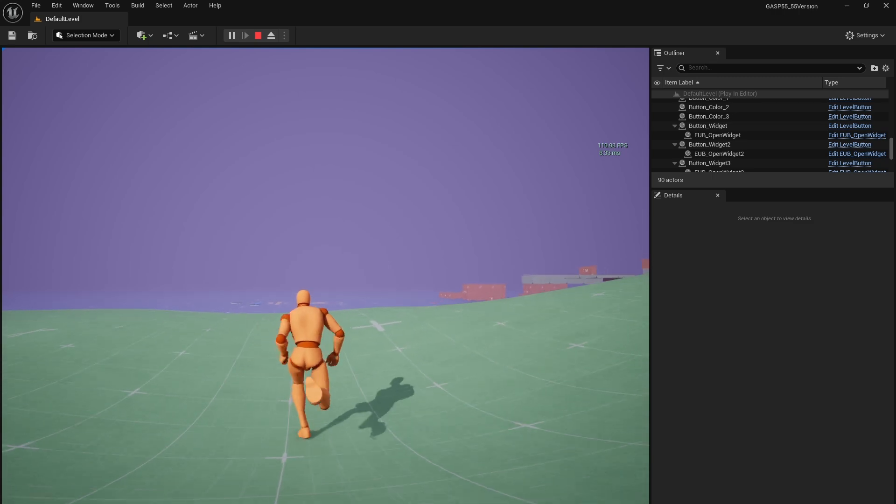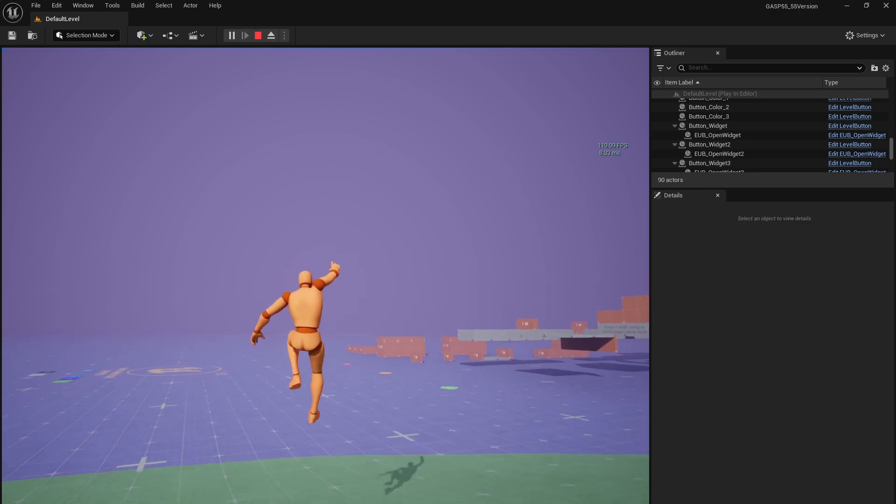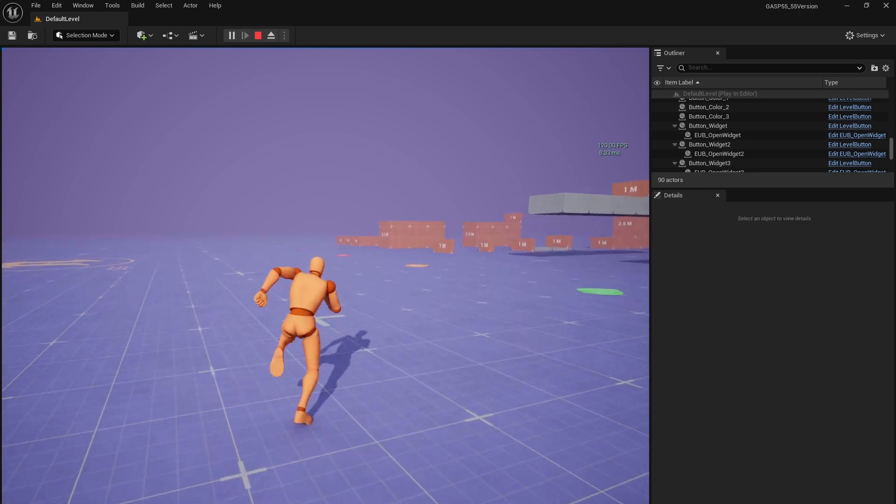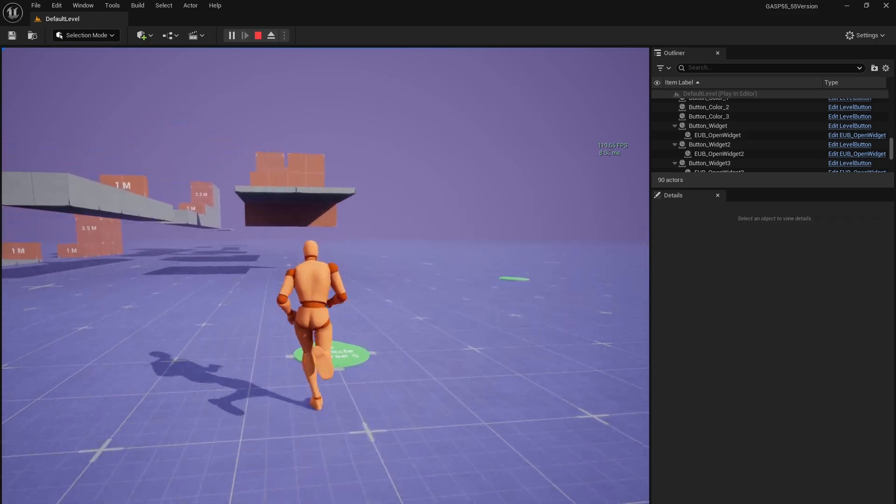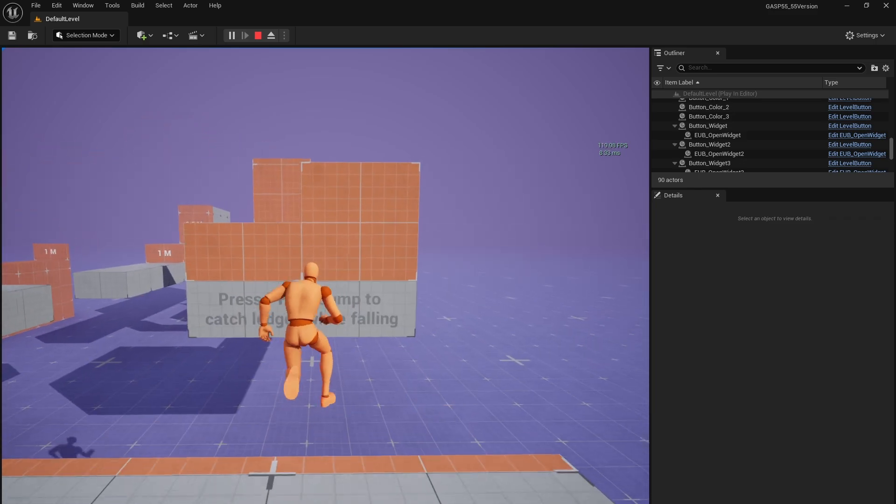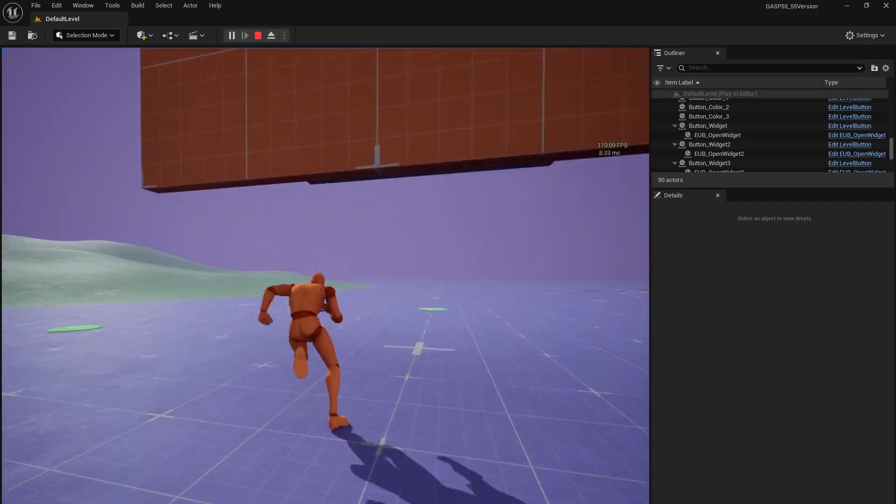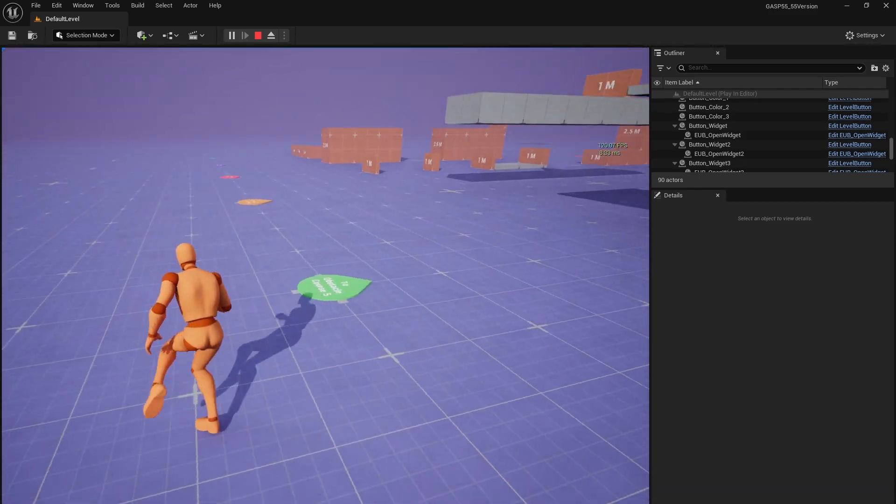But yeah, for a generic system that kind of handles all kinds of environments and does that kind of stuff, this is quite excellent. So we'll go test out the holding the space bar while jumping.